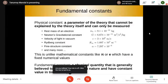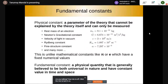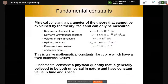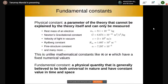So what do we mean by a physical constant? A physical constant is a parameter of the theory which cannot be explained by the theory itself — you can only measure this parameter in experiment. Some examples include the rest mass of an electron, which is 9.1×10⁻³¹ kg, the gravitational constant, the velocity of light in vacuum, and other constants like h-bar, the fine structure constant, and many more in theoretical physics.